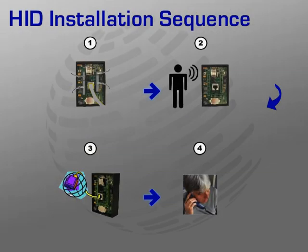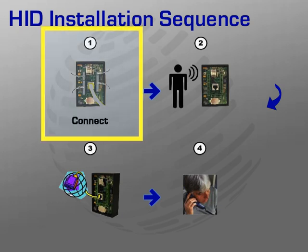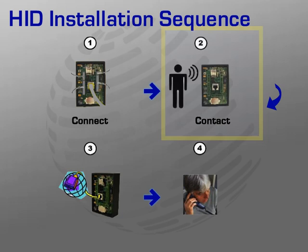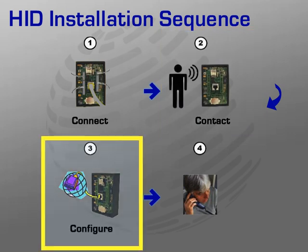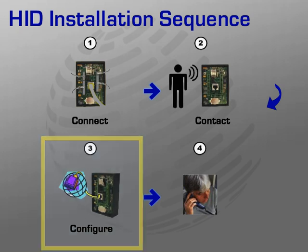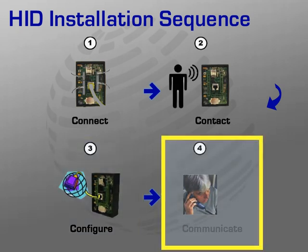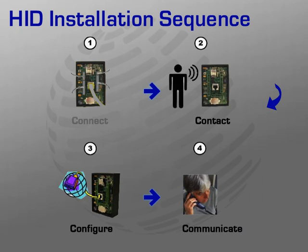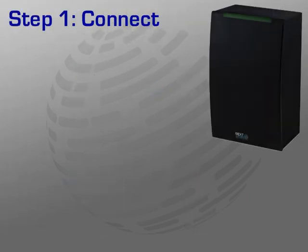The installation of the HID ERP40 and E400 series readers can be broken down into four easy steps, each of which will be explained in the following slides. Step 1, Connect, includes the physical installation and wiring of the Edge device. Step 2, Contact, involves establishing communication with the Edge device via a web browser or the HID Discovery client. Step 3, Configure, prepares the Edge device to communicate with the host, in this case the NLSS gateway. The fourth and final step, Communicate, involves the verification of successful communication between the host and the Edge device.